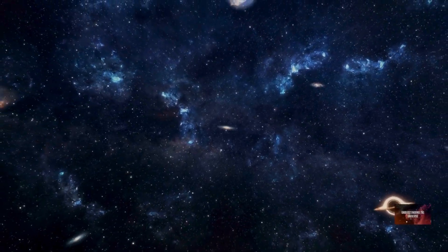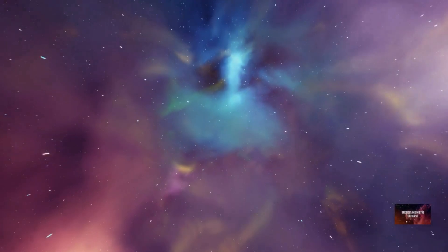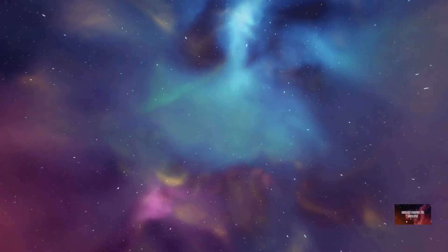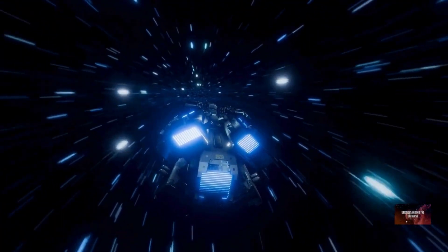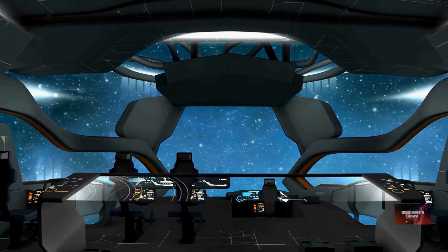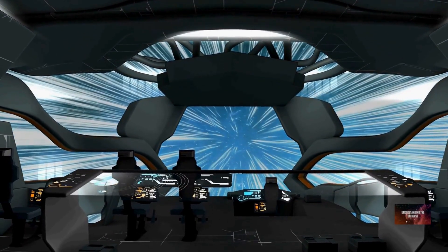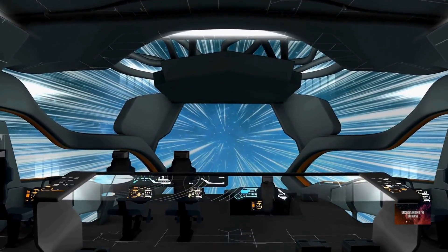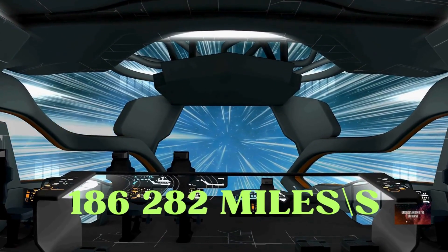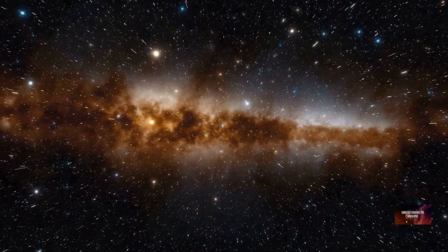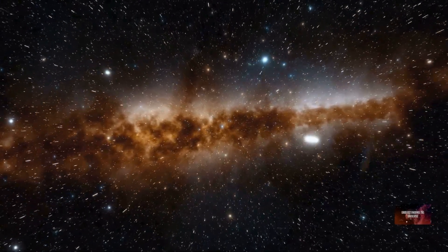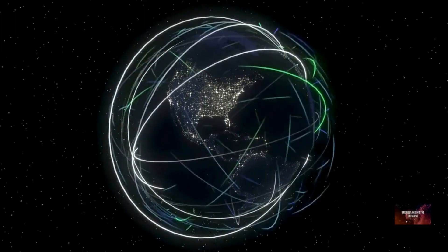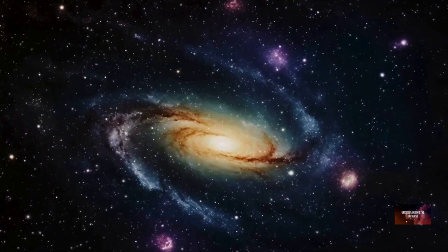Everything within this bubble is theoretically accessible to our telescopes and instruments. To measure these incredible distances, astronomers use a unit called the light year. A light year is not a measure of time, but of distance. It's the distance that light travels in one Earth year. Light, the fastest thing we know, moves at an astonishing speed of approximately 299,792 kilometers per second. Over the course of a year, light covers an immense distance, about 9.46 trillion kilometers, or 5.88 trillion miles. To put that into perspective, traveling at the speed of light, you could circle Earth more than seven times in a single second. This unit helps us comprehend the vastness of space.